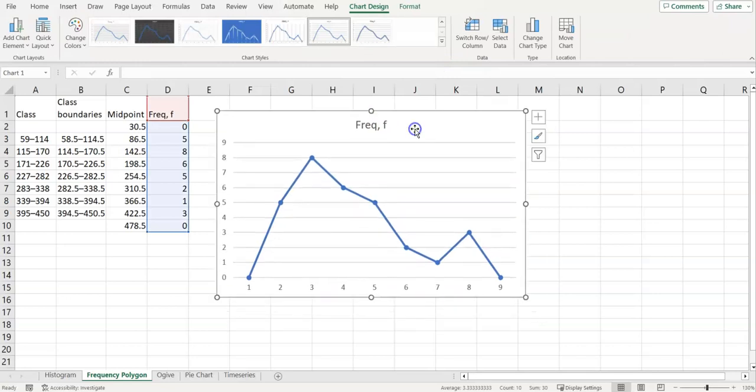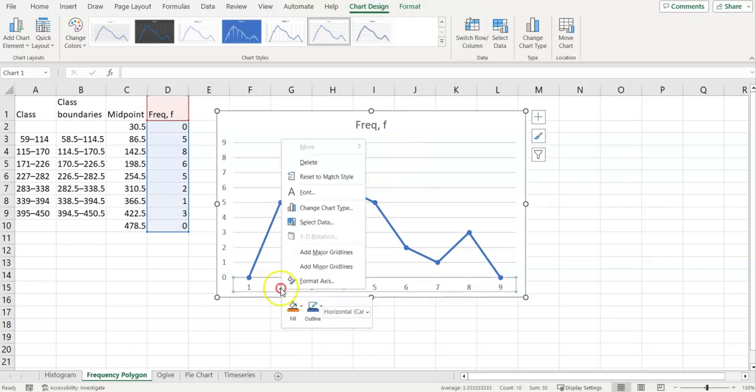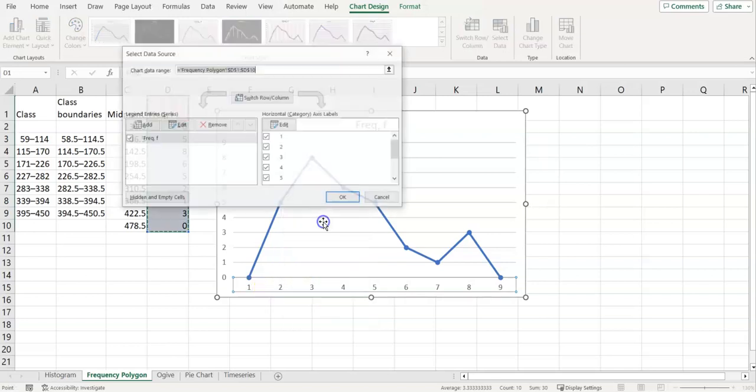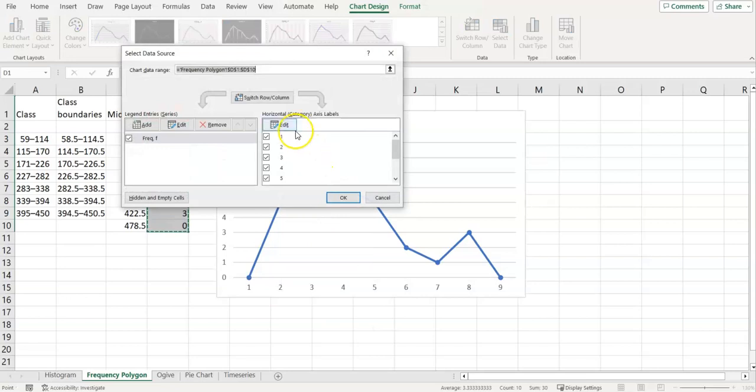And that is essentially a frequency polygon visually, but it has one major issue. These axes are numbered instead of having the midpoints. So if you right click, this menu will pop up, and you can go to select data.